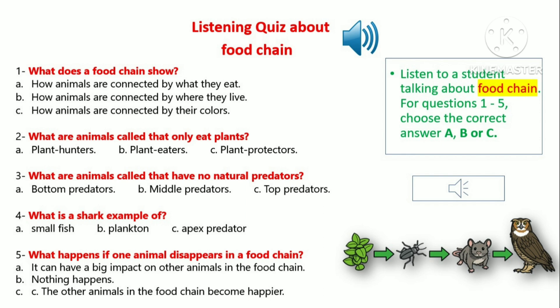Hello and welcome to our fun listening quiz about food chains. Today we'll be talking about how animals depend on each other for food and survival. In nature, animals eat other animals or plants to stay alive. A food chain is a way to show how animals are connected by what they eat.